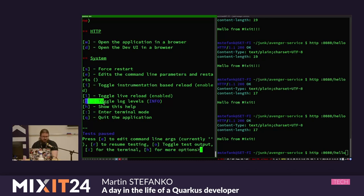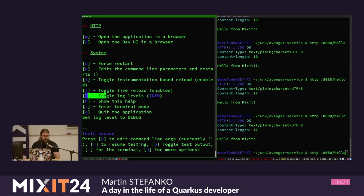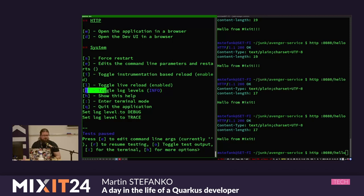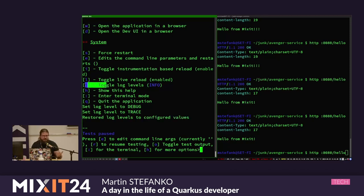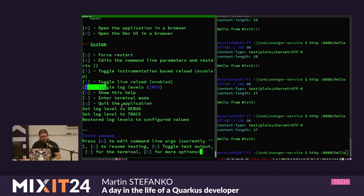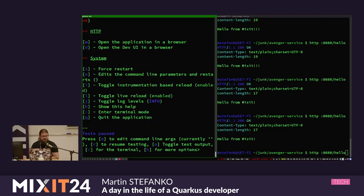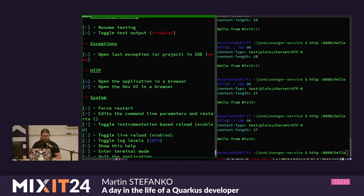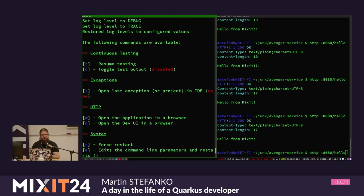You can also press J inside this terminal to cycle between debug, trace, and info log levels of your application, which is very useful when working with dev mode. That covers the basic system commands, so let's move to something more interesting. Please ask questions as I go - you don't need to wait.